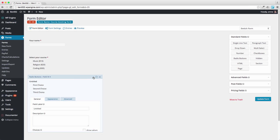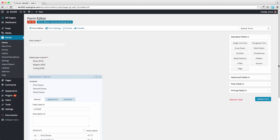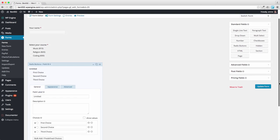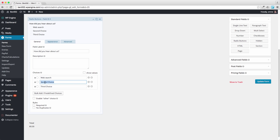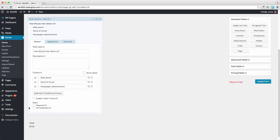Now let's make this how did you hear about us? Web search, maybe. The second one could be word of mouth. Newspaper advertisement. Do people still read newspapers? And let's make that required as well and update the form.